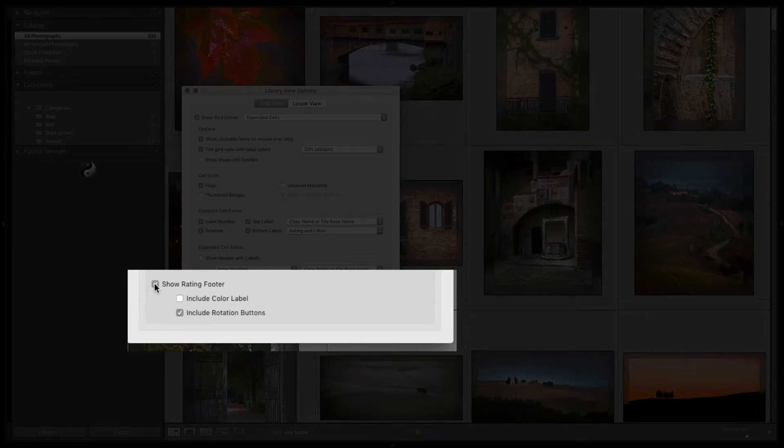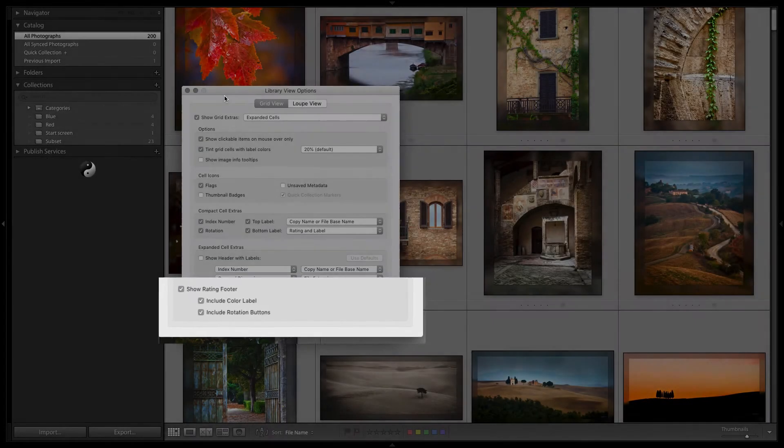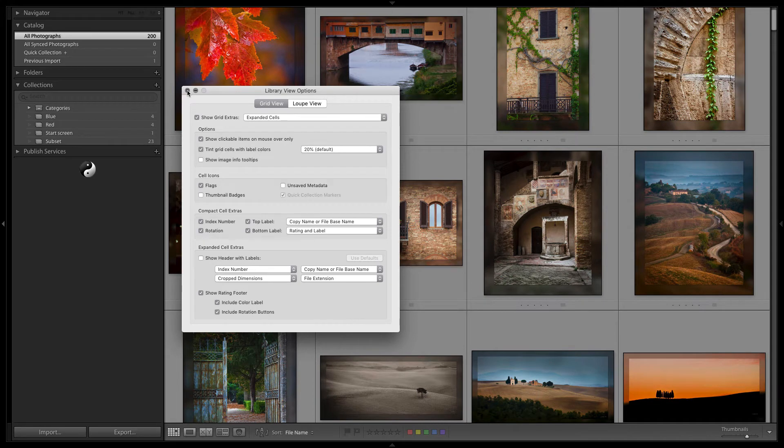Notice I'm in the grid view. Now the rating, this adds a footer to each of the grids. You can turn color label on, and this will enable the fourth way to set a label.